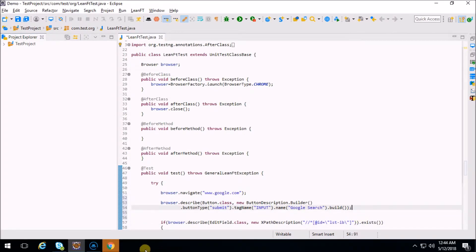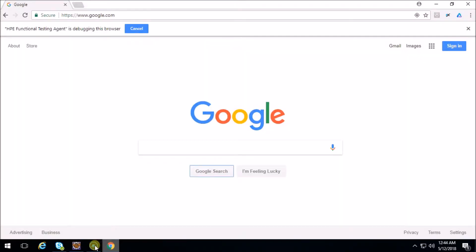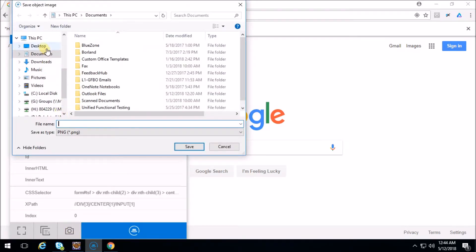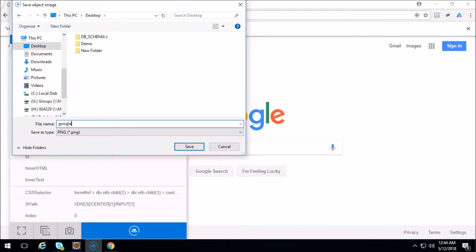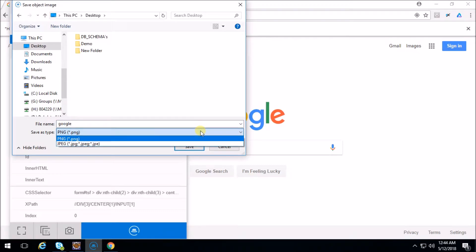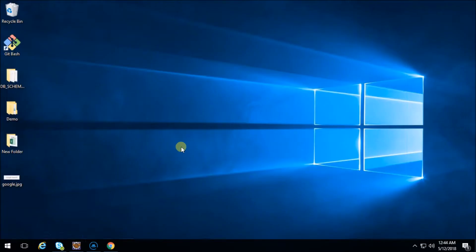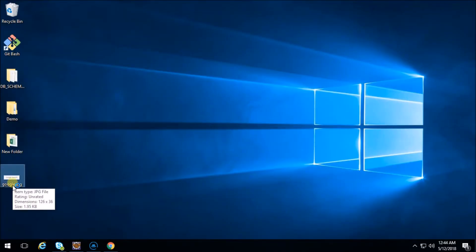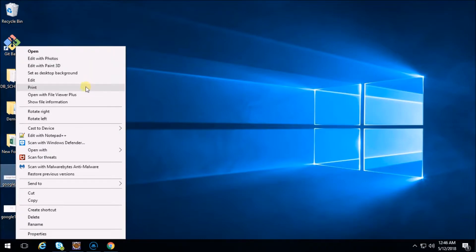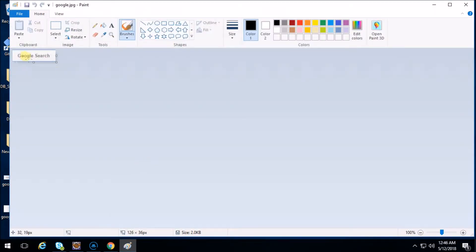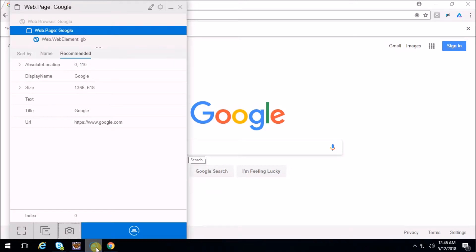Now let's go back to object identification center and capture the image. Let's go to the desktop and save as 'google'. That image you can save with .png format or .jpg format - I'm going to save it with .jpg format, click on save. Minimize all and here you can see it - let's open with Paint. Okay, you can see here 'Google Search'. All right, let's open the object identification center again.